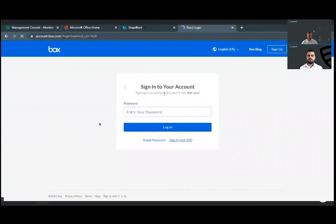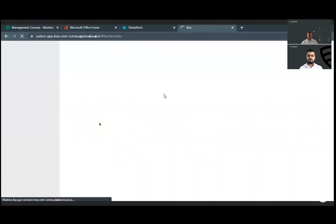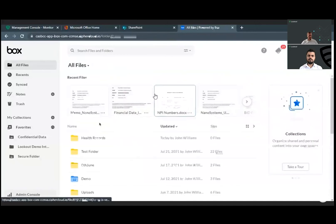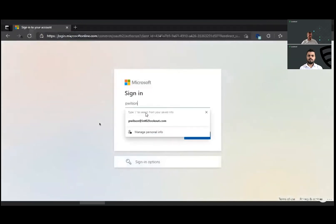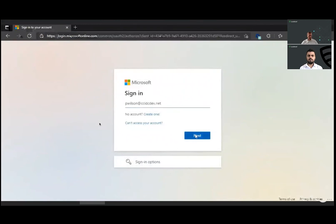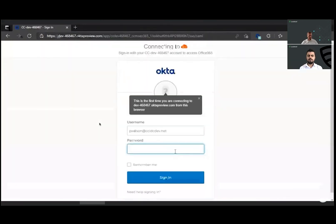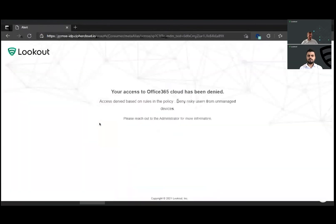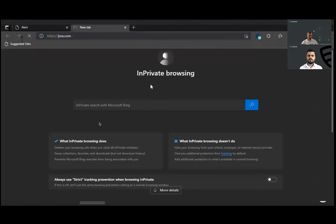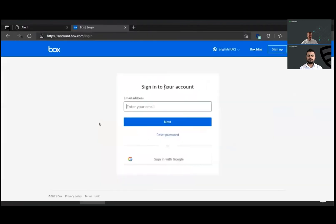This is where zero trust principles come in with context checking. A low-risk user trying to access the Office application from a managed device: the integration with the Okta single sign-on platform checks the context and allows the user according to policy. The same user accessing the sanctioned Box application goes through the same authentication process. Now a high-risk user trying to access the same sanctioned applications from a personal unmanaged device: the CASB platform checks the context, sees it's a high-risk user on an unmanaged device, and blocks access to the Office application. A single policy covers multiple clouds — no need for separate policies.